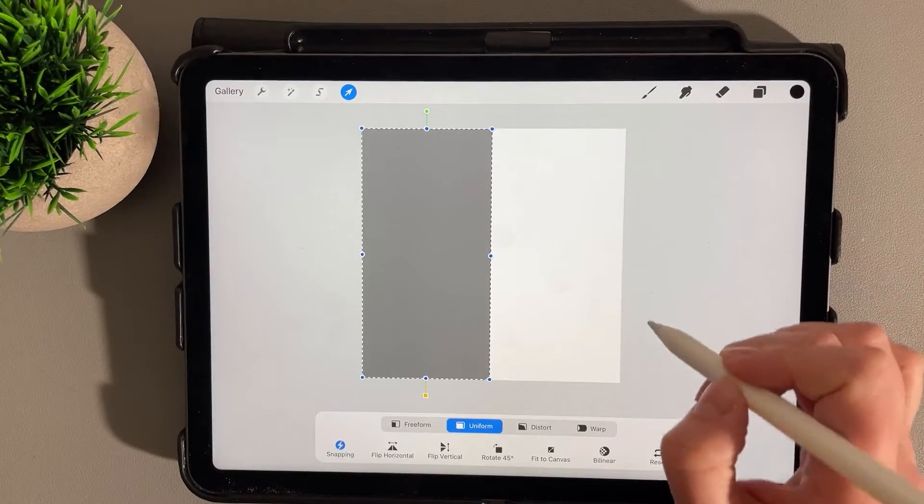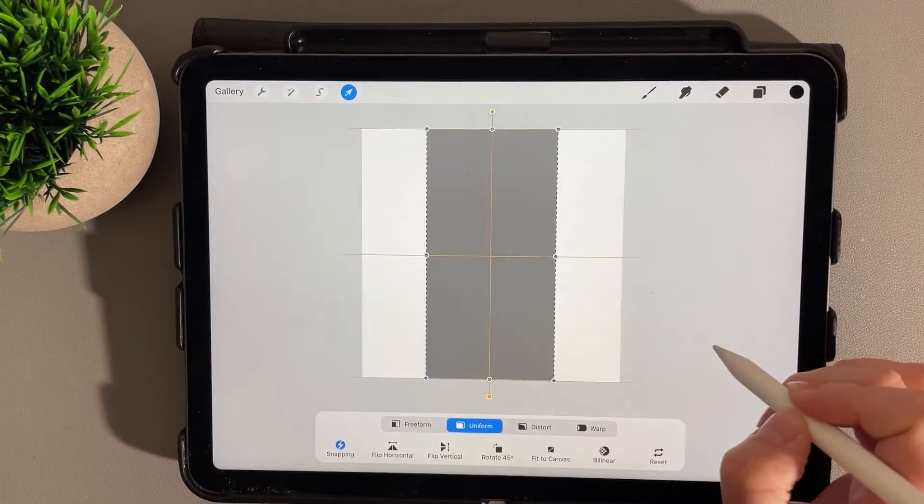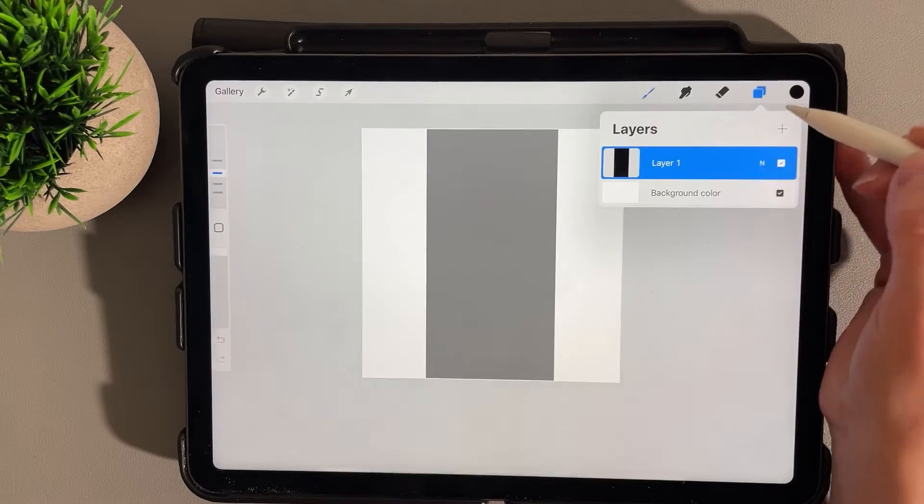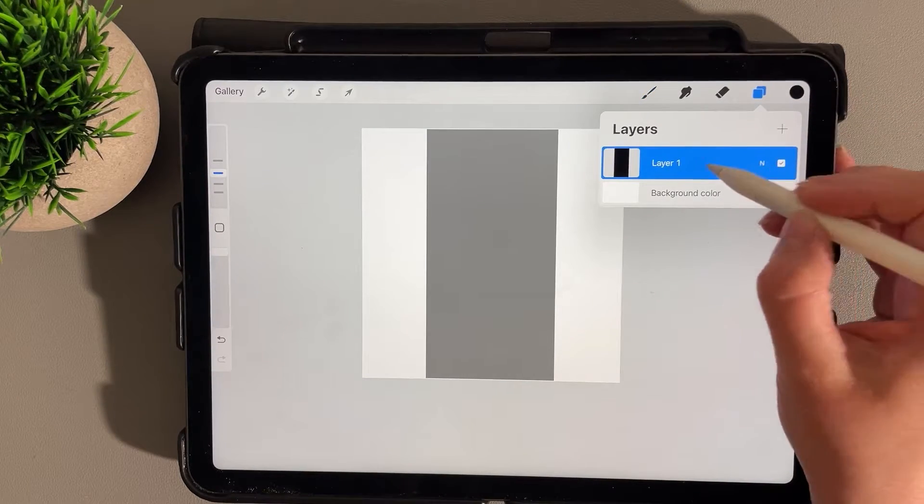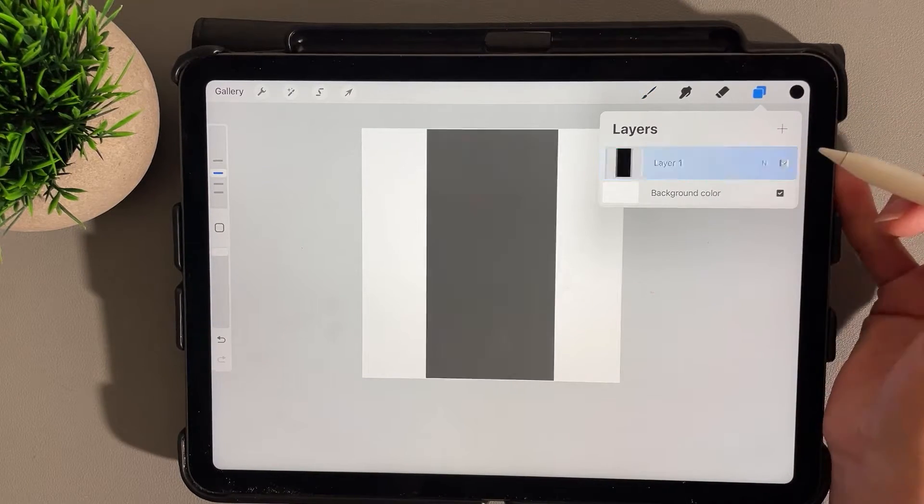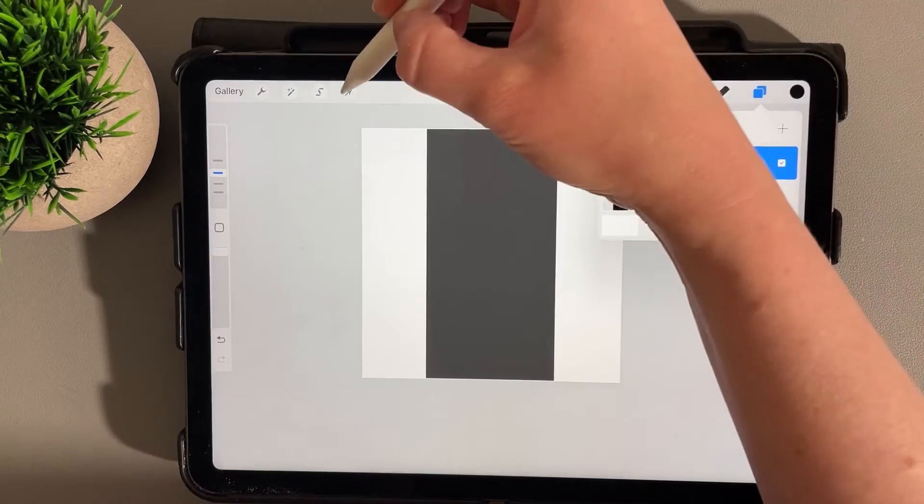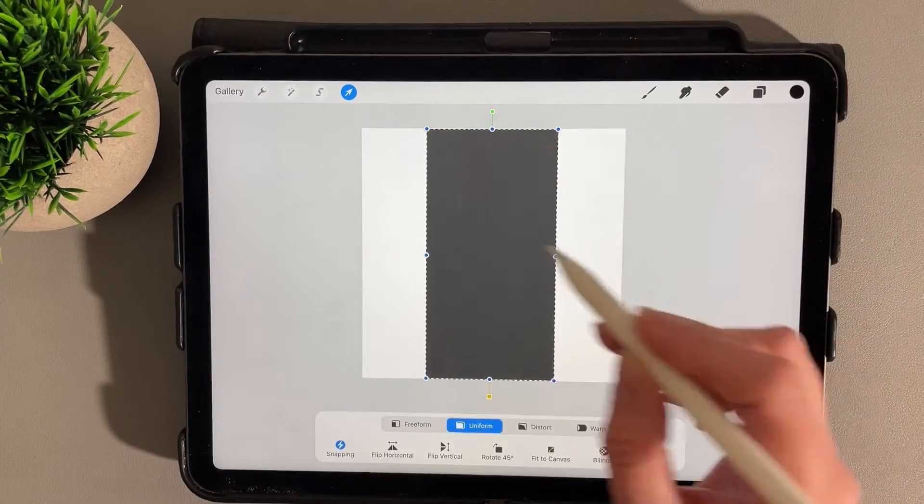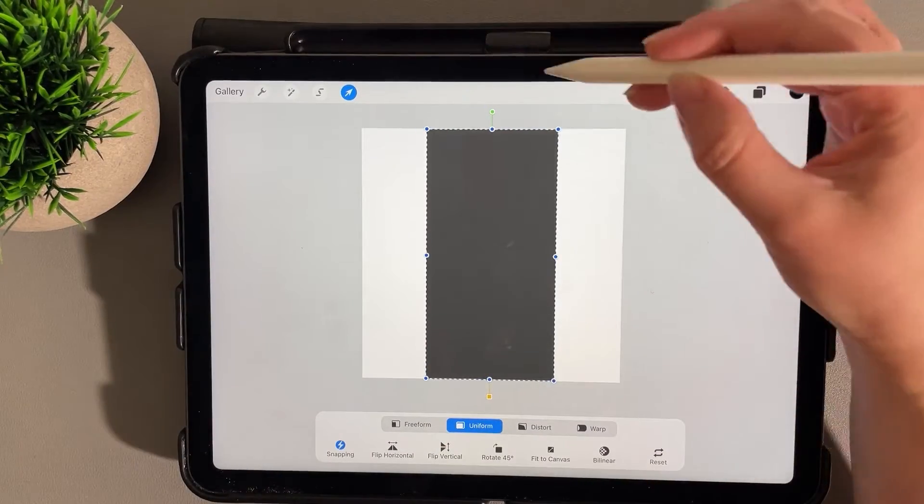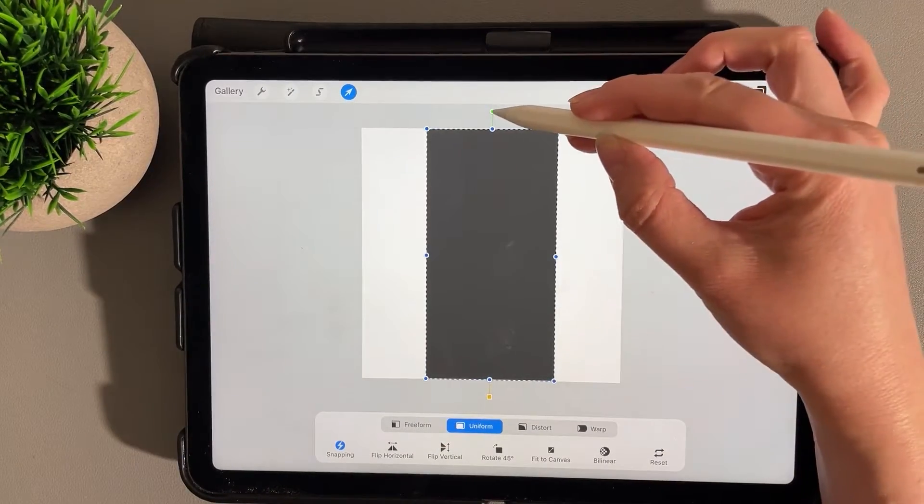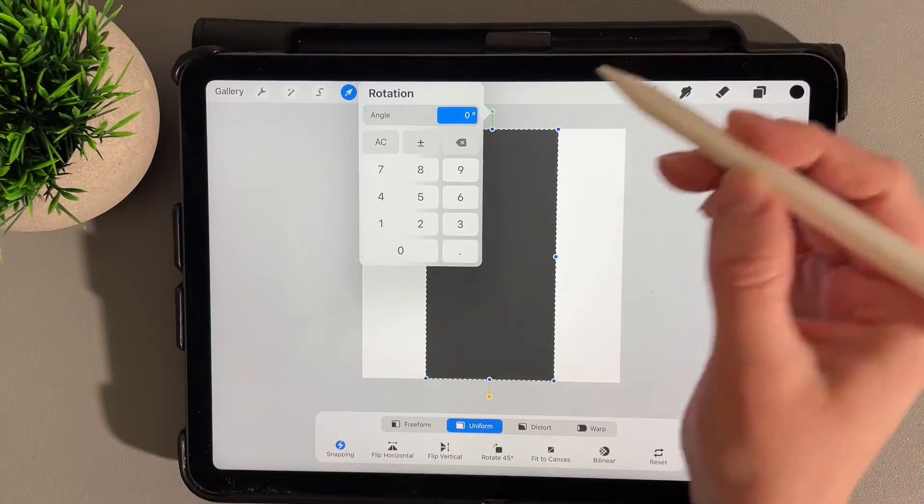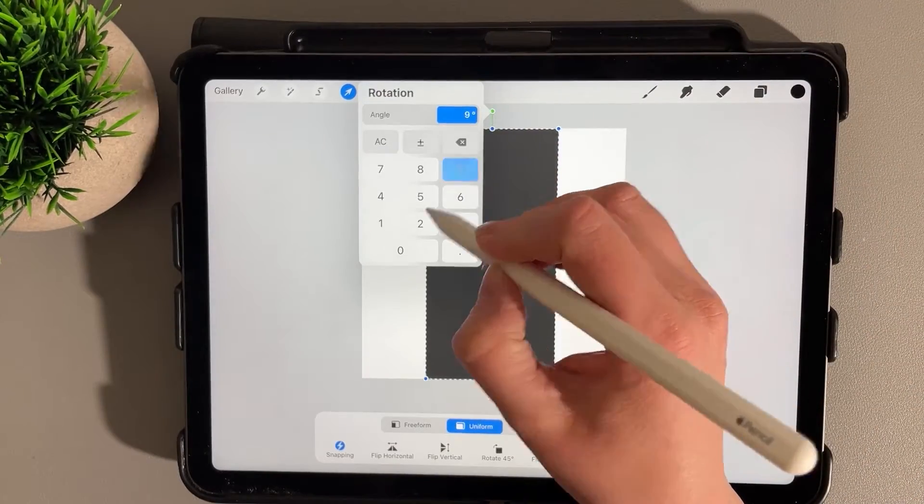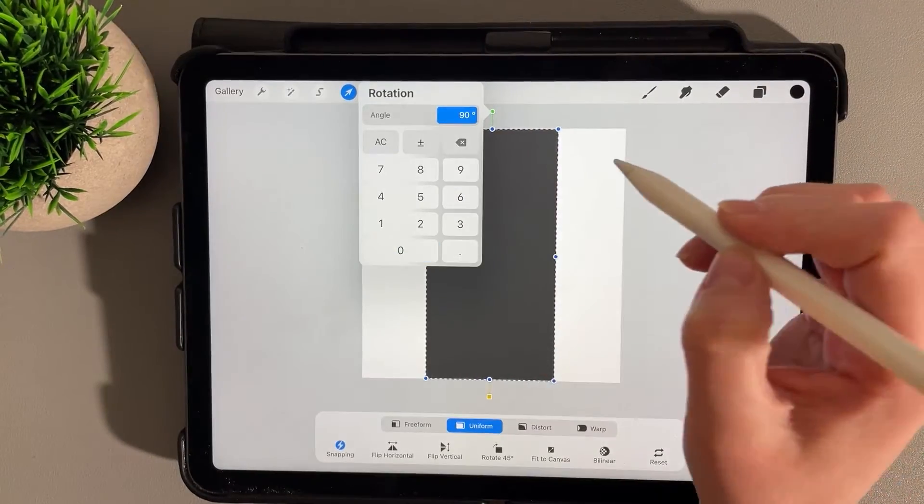Go ahead and move that to the middle of our document. Let's duplicate that layer and then access our move tool. Clicking on the rotation icon, let's go ahead and rotate it 90 degrees.